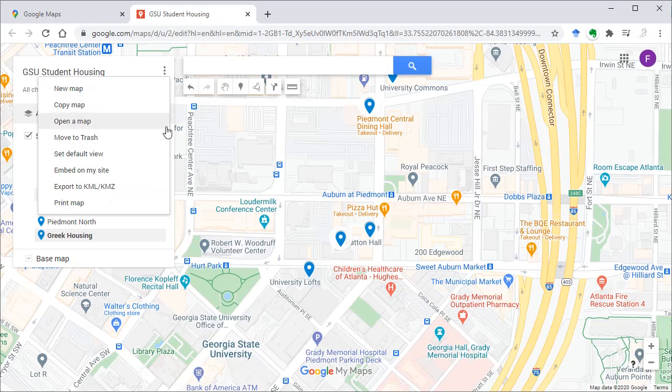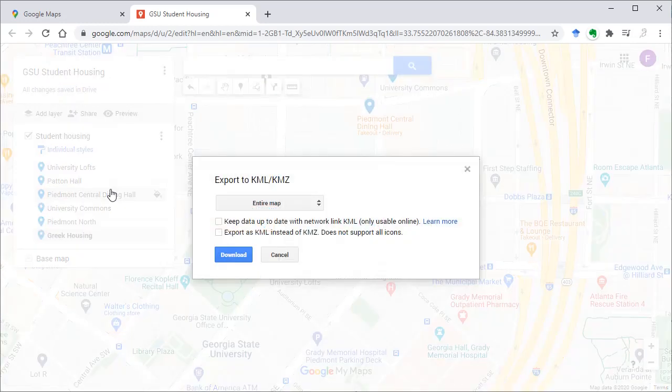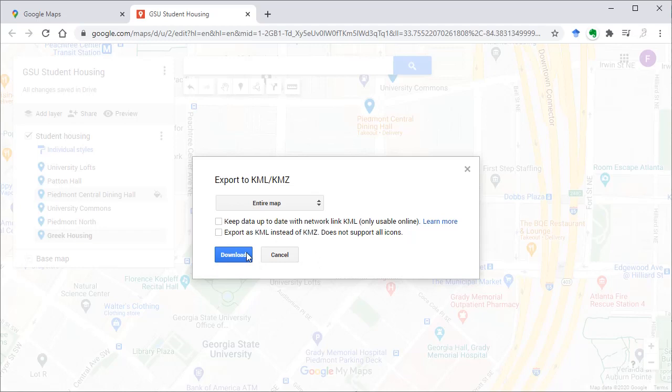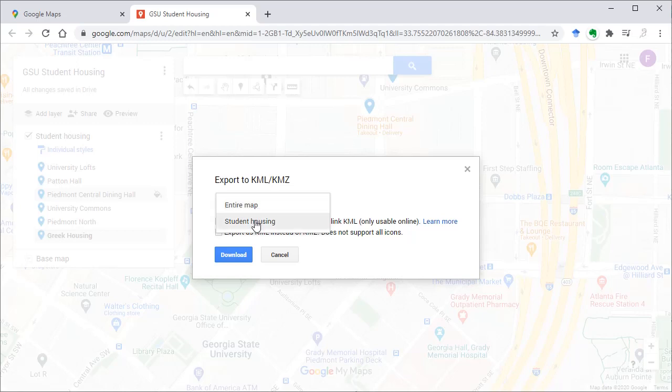I can export to KML or KMZ and these are two file types that ArcGIS desktop can read. You can choose either to export the entire map or student housing, which is one of the layers in the map. If you have multiple layers, you can export them together, which will be converted into a geodatabase in ArcGIS desktop. Or you can simply download one of the layers.